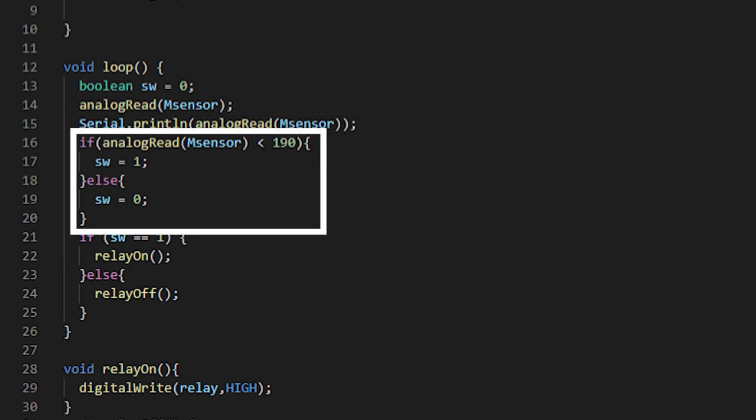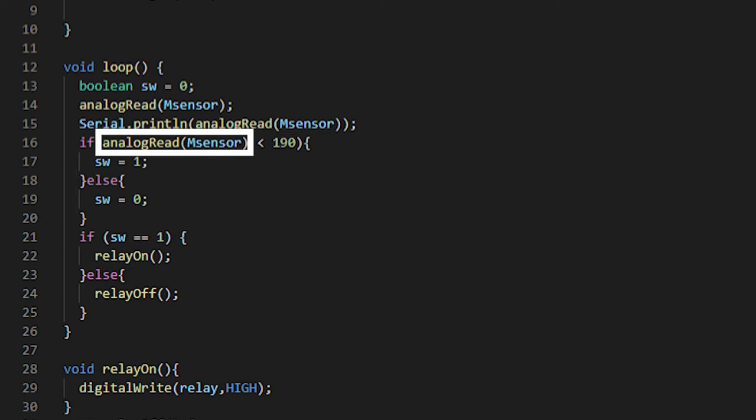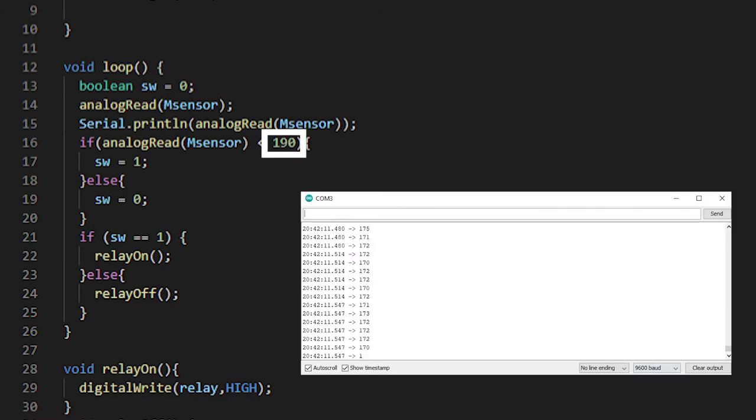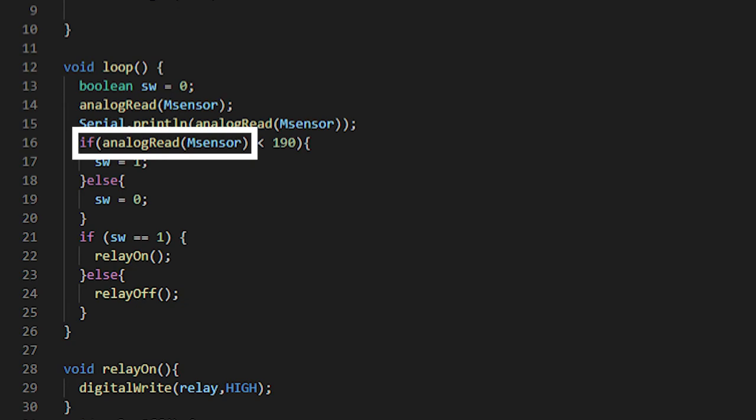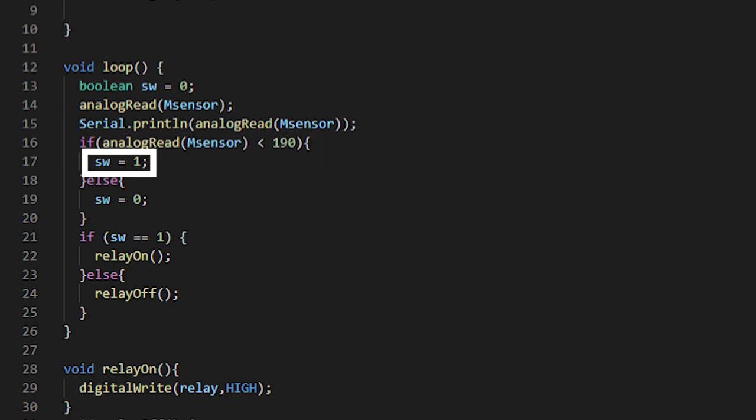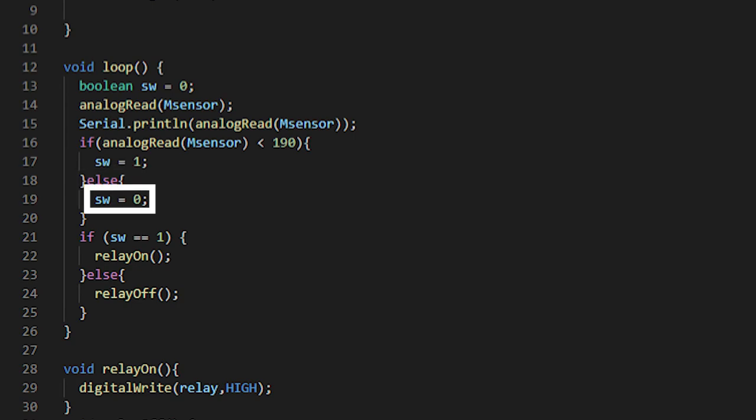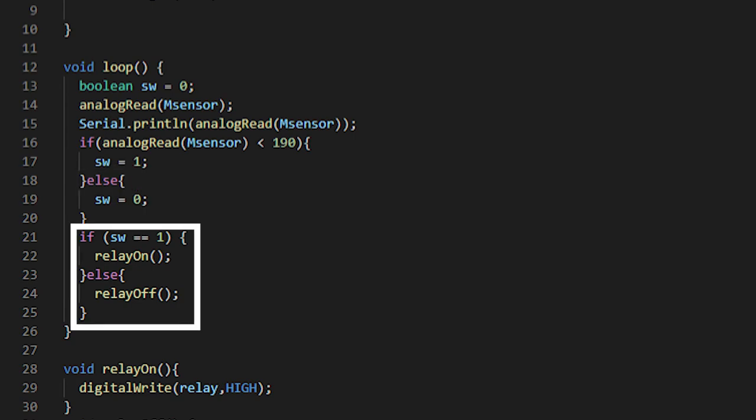Speaking of if statements, we start this one by reading the value of the moisture sensor and measuring it against the bounds that I found work best using the serial monitor from earlier. So if the sensor reads less than 190, it changes the value of SW to one, which in this case turns on the pump. And using else, I'm telling the Arduino if it's above 190, don't do anything.